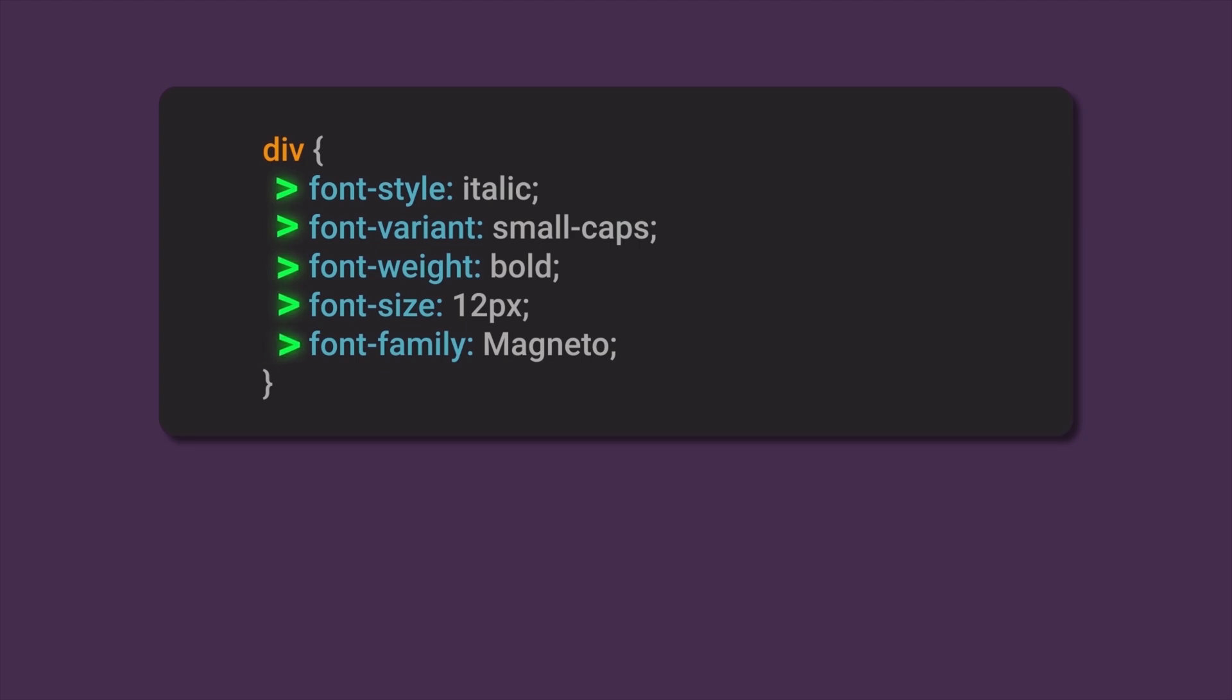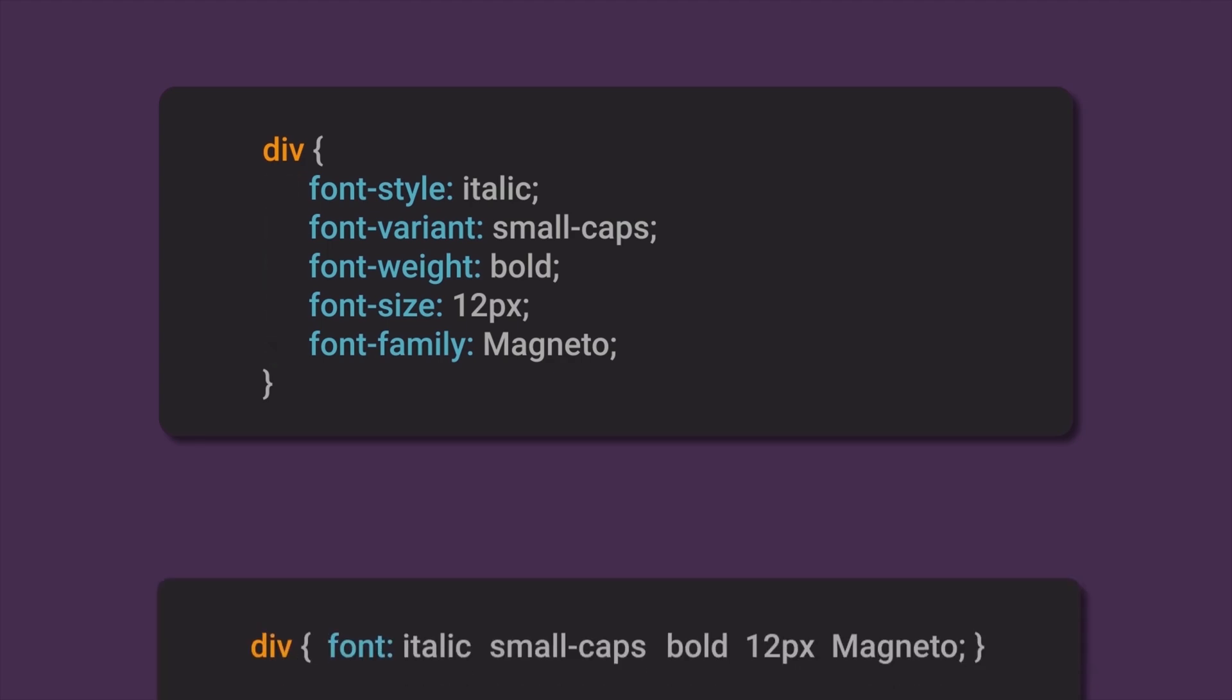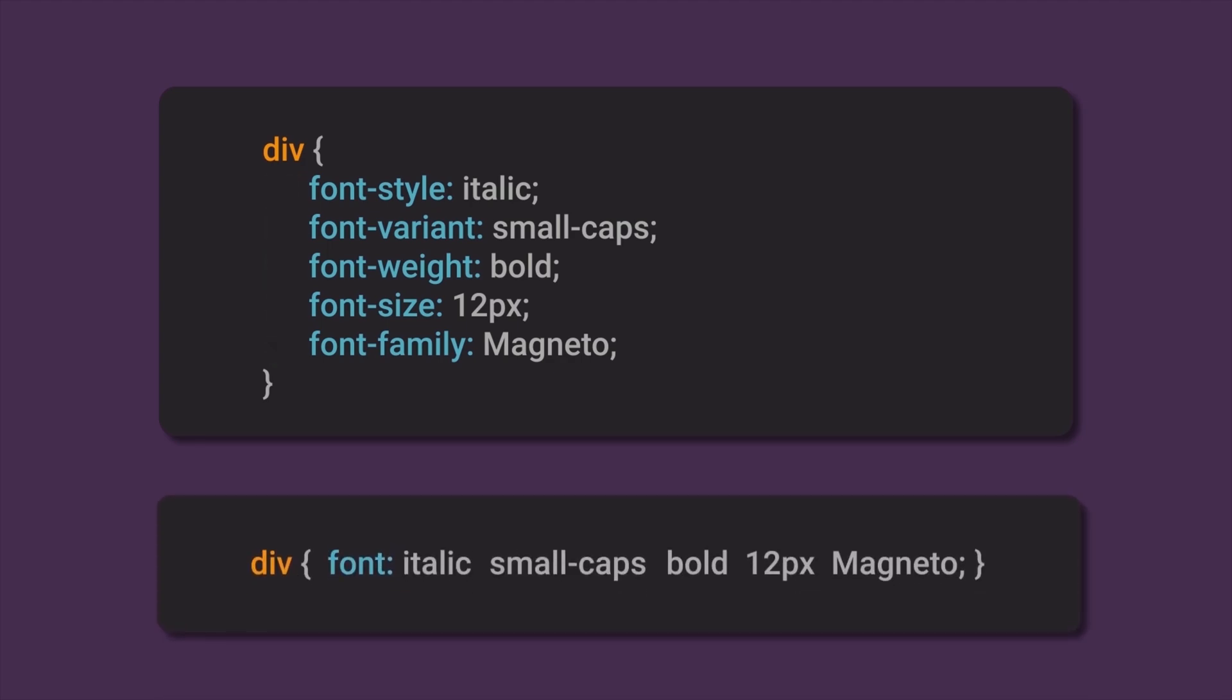So basically you can use five different CSS properties to change or customize your font. But with the Font Shorthand property, all these CSS properties can be set in just one line or with just one CSS property.